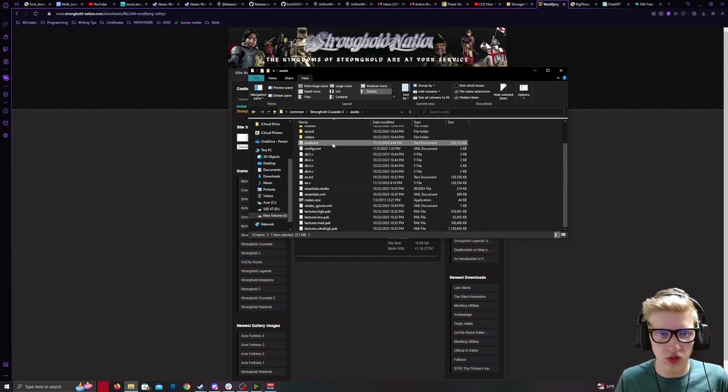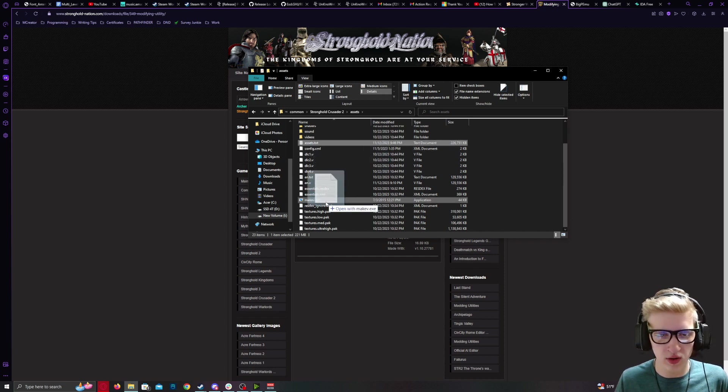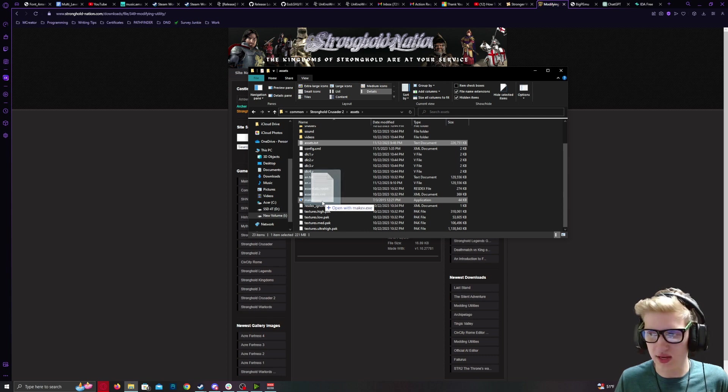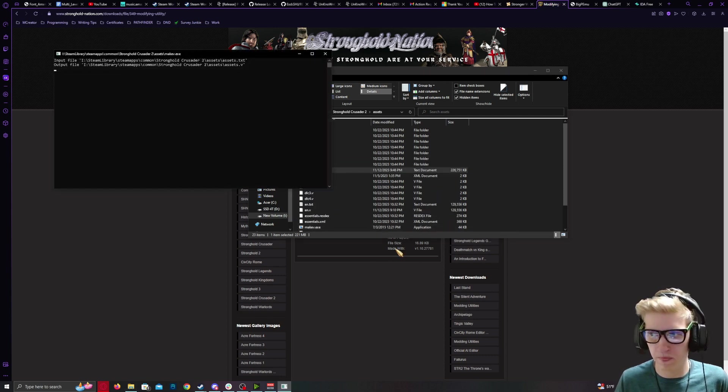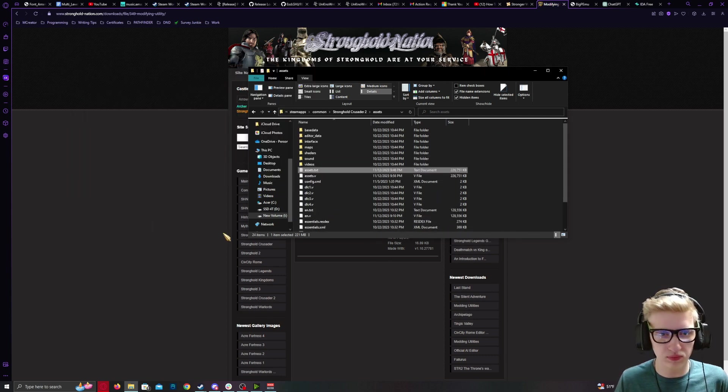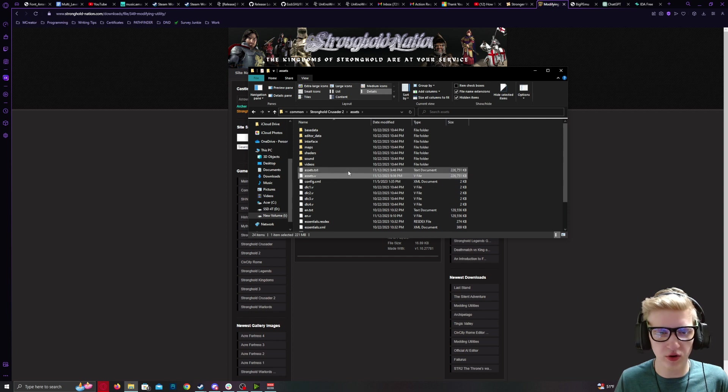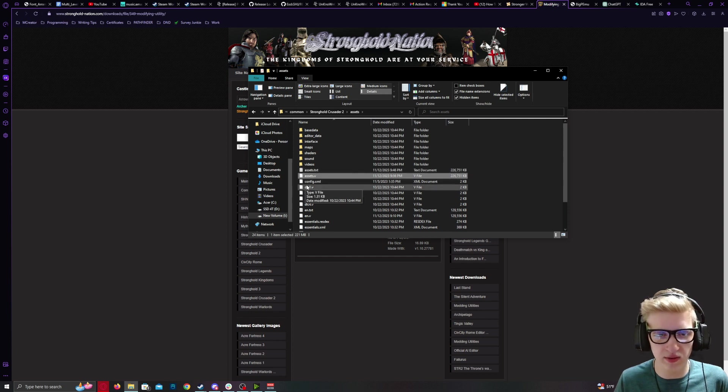Now, drag the Assets.txt over your MakeV.exe application. It will run and create a new Assets.v.